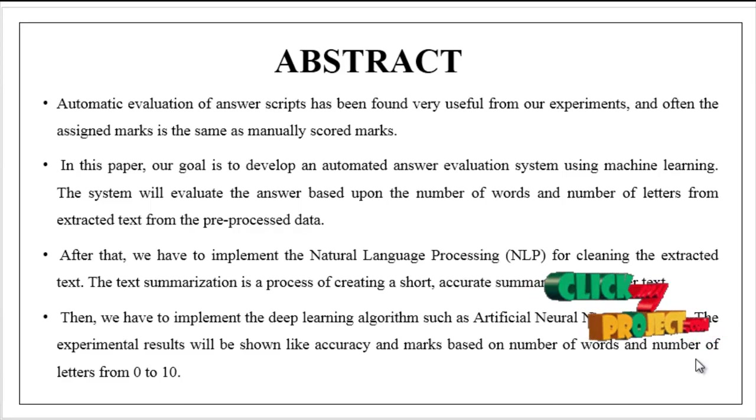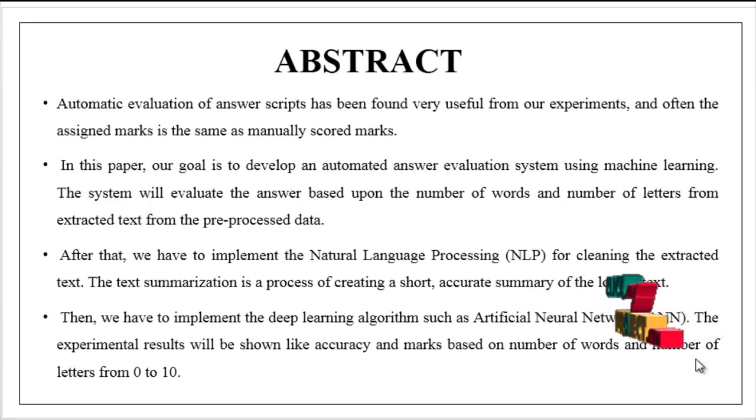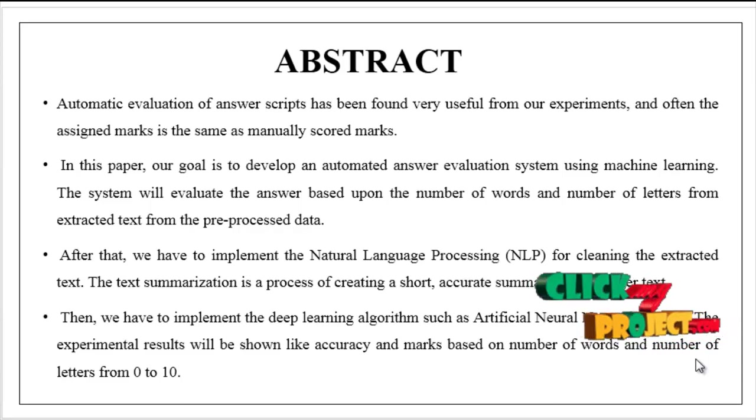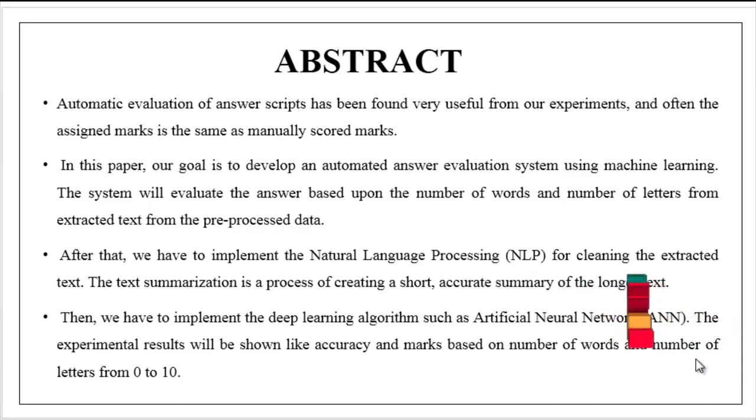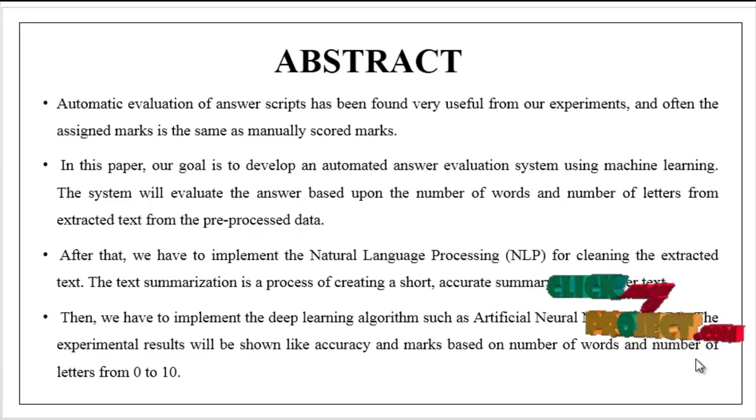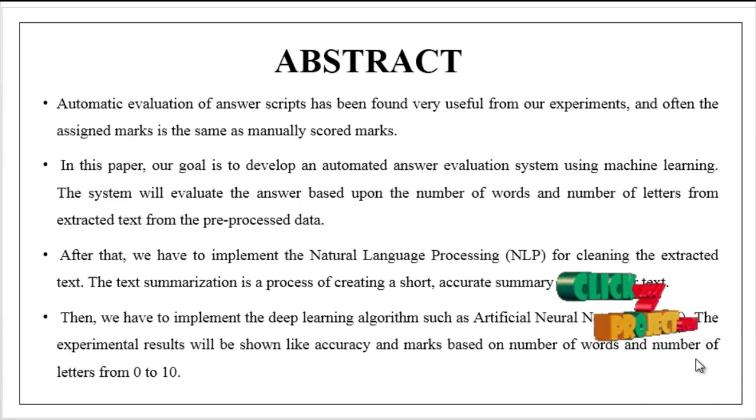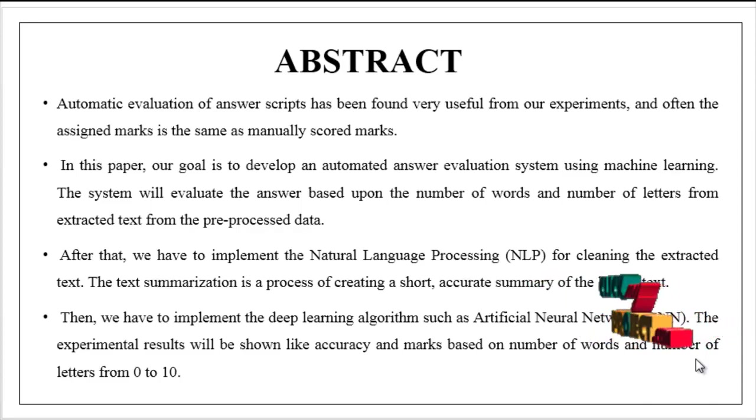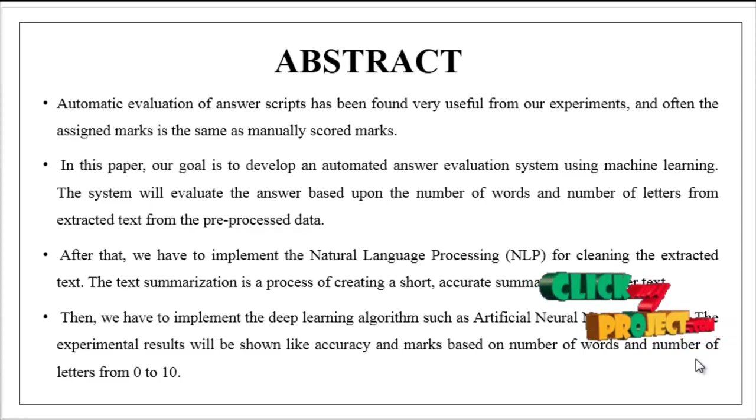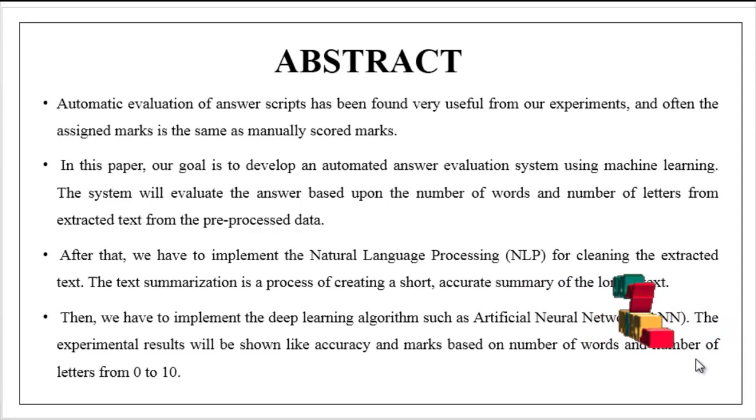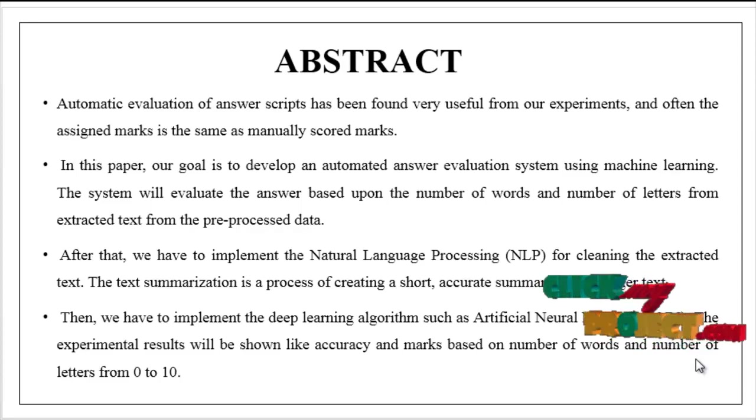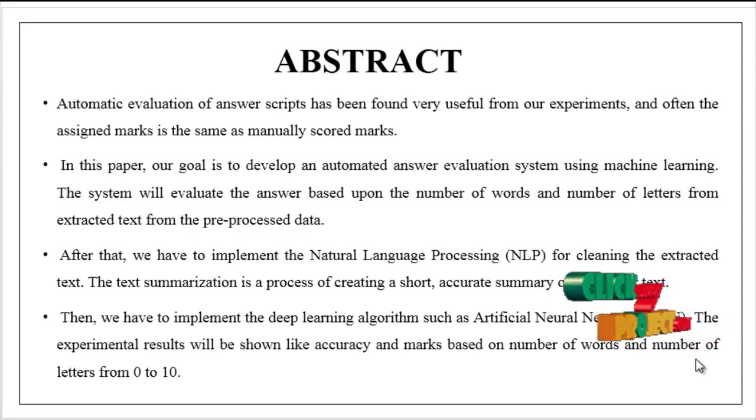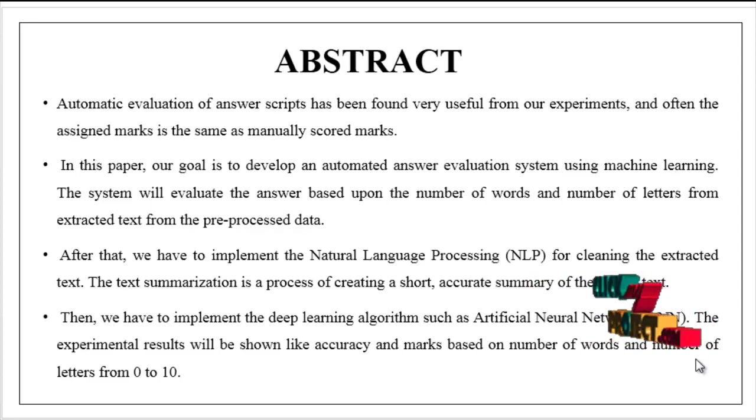In our system, the objective is to develop an automated answer evaluation using deep learning techniques. At the end of the result, the answer will be evaluated out of 100 or out of 10. First we have to evaluate the answers based upon the number of words and number of letters from the pre-processed data.